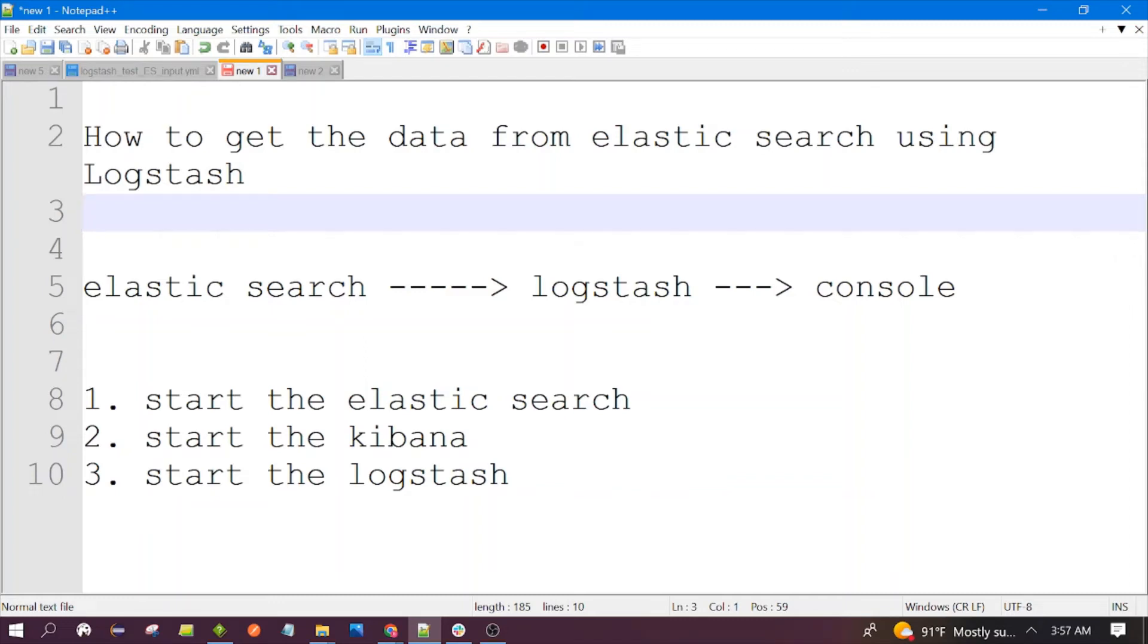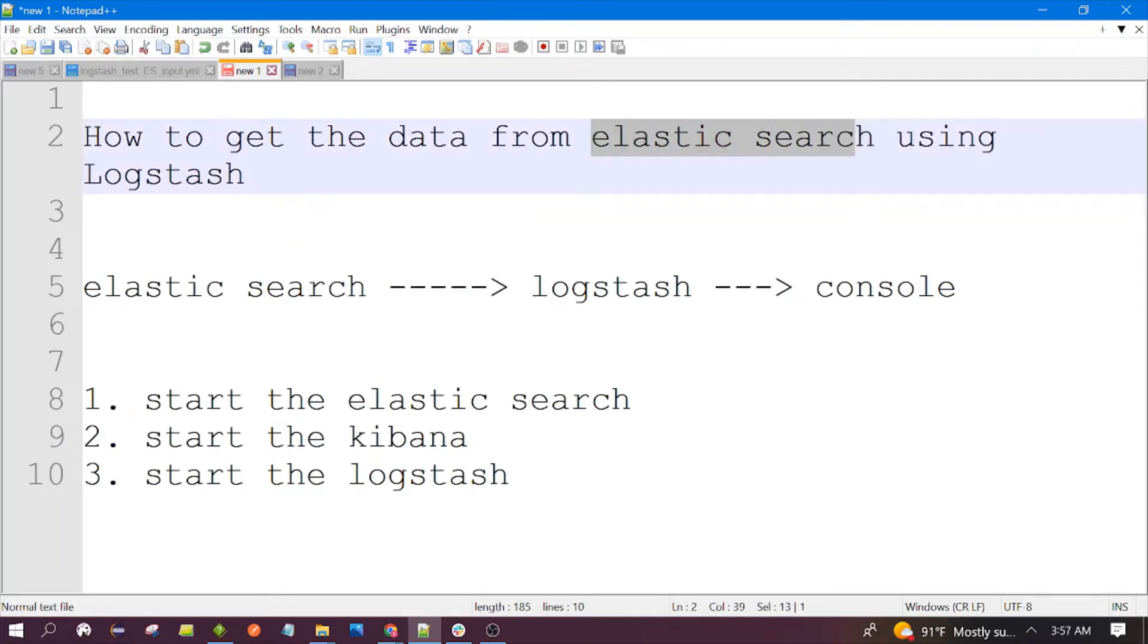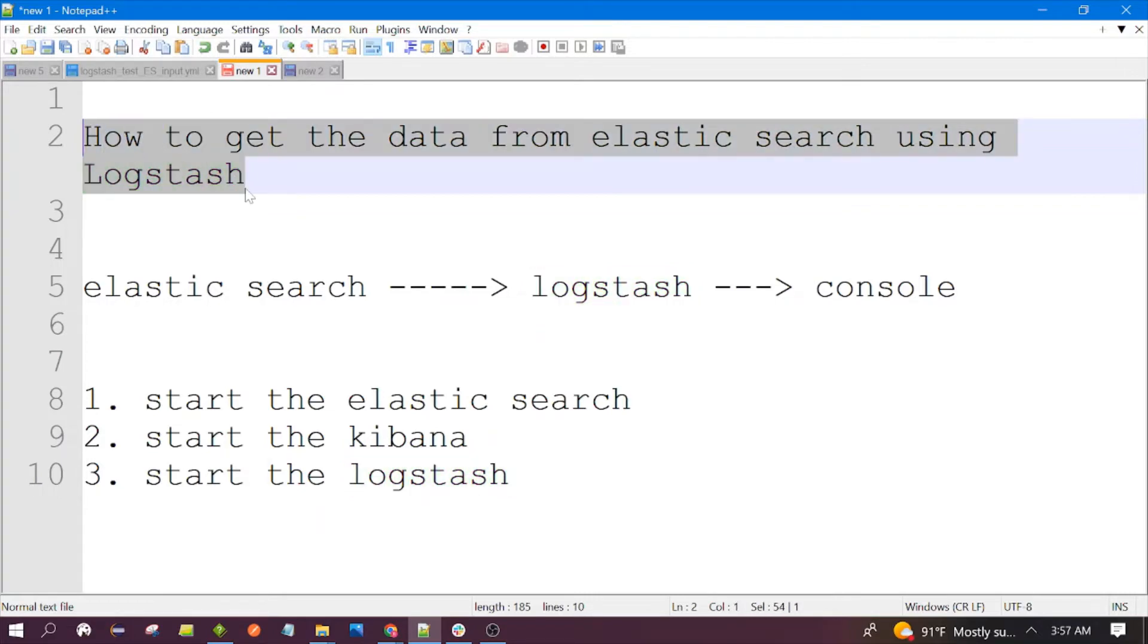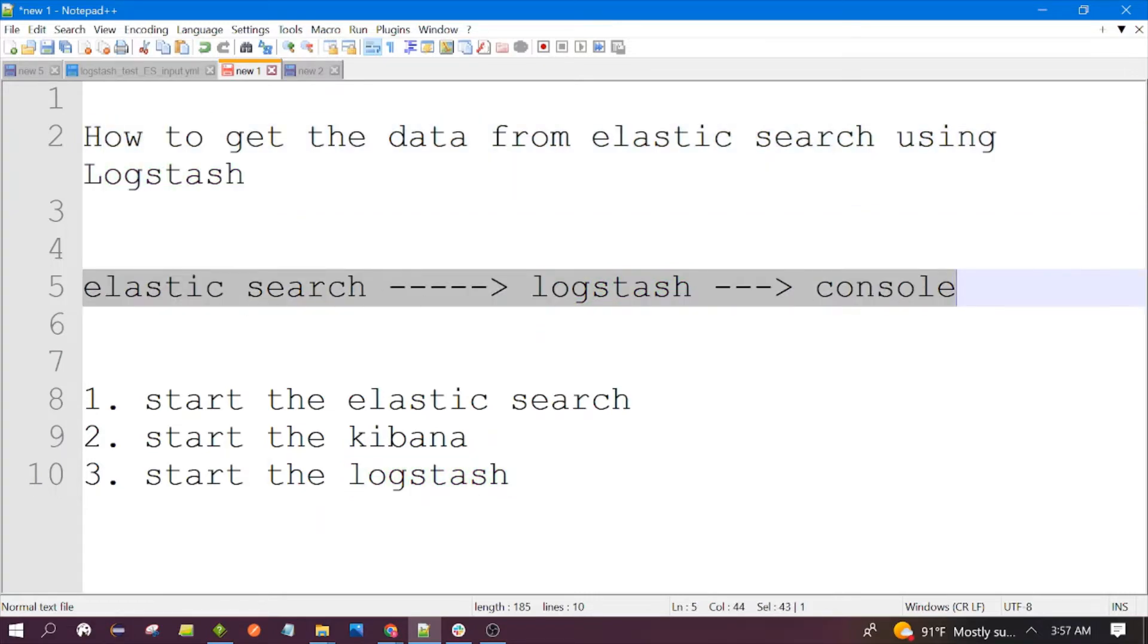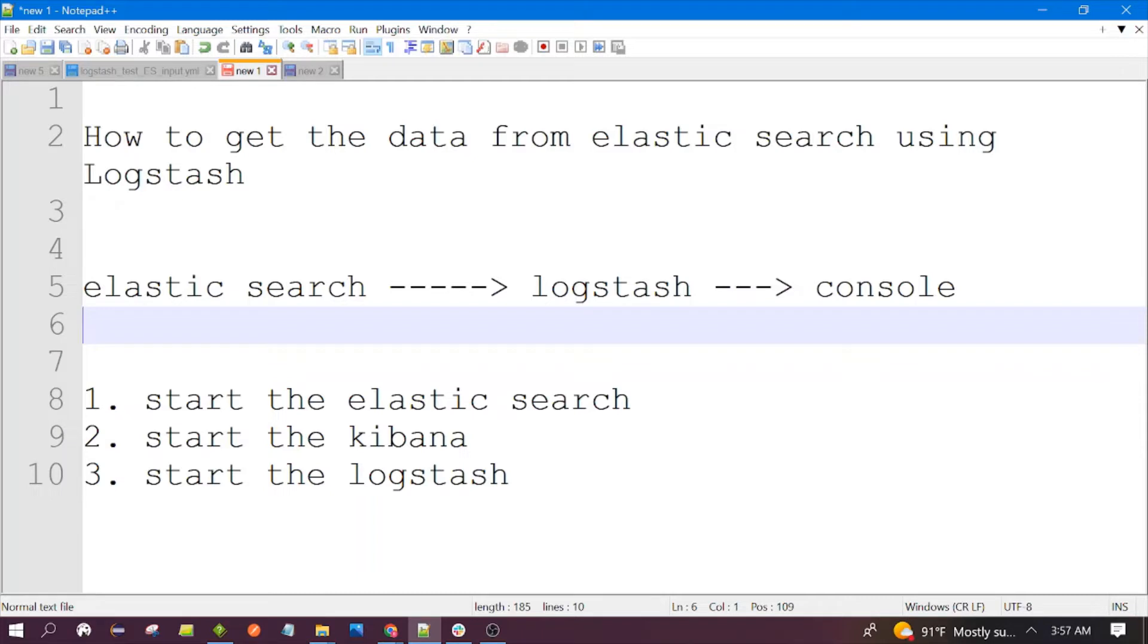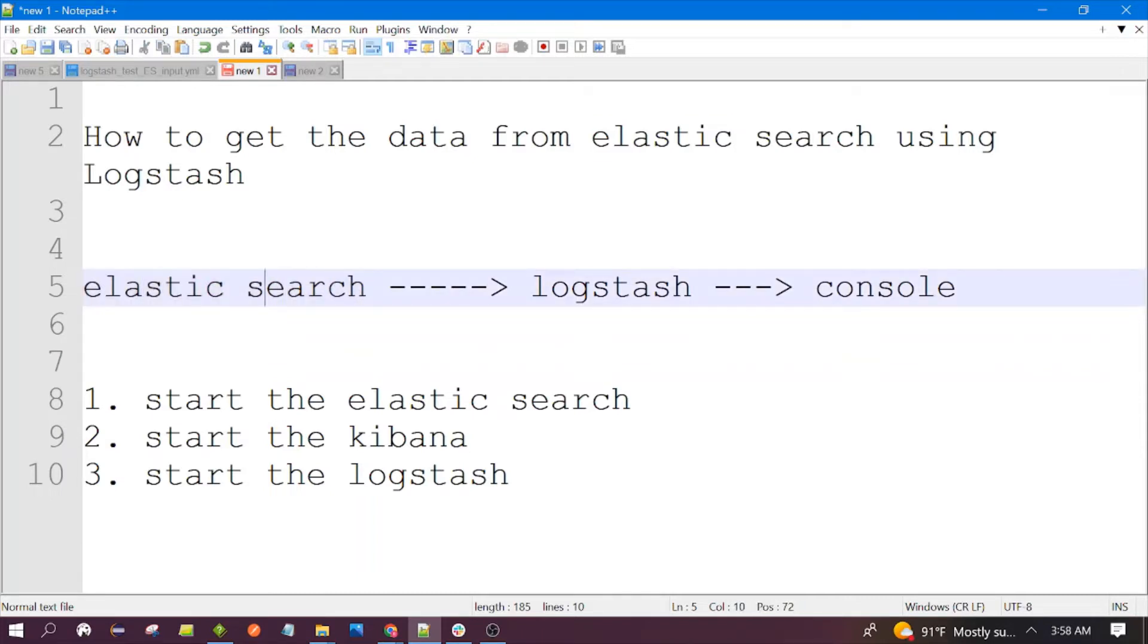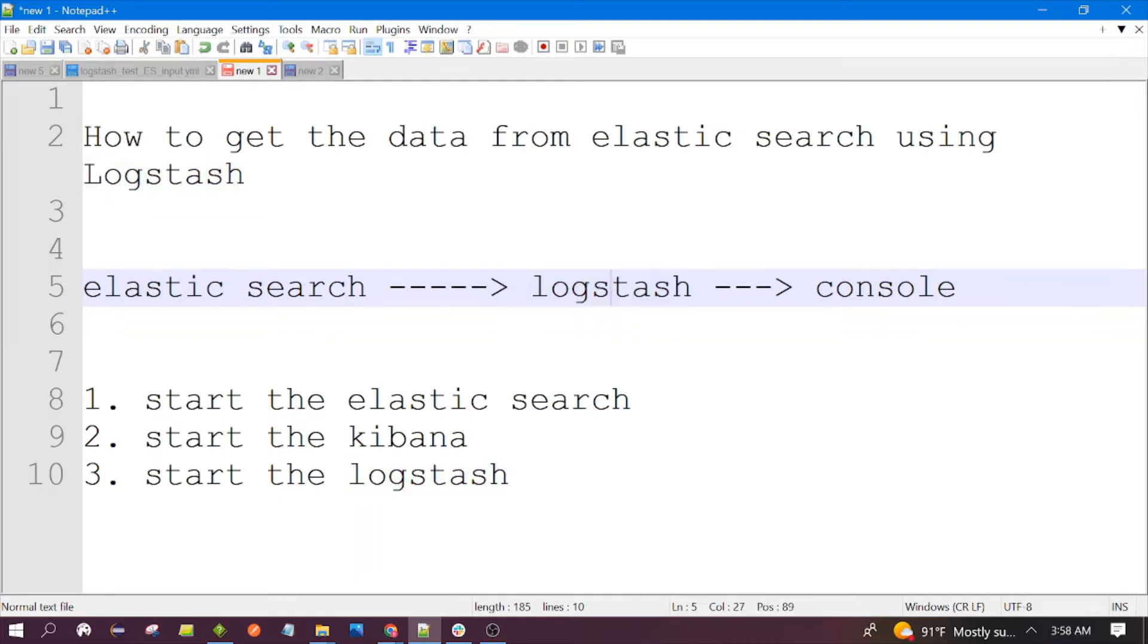Hello everyone, welcome to the session. In this session we are going to discuss how we can get the data from Elasticsearch using Logstash. This is the agenda of our session and the flow of the application. On the left side we have Elasticsearch which is holding some data, and Logstash is fetching the data from Elasticsearch and sending it to the console.